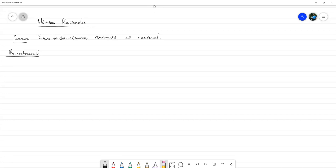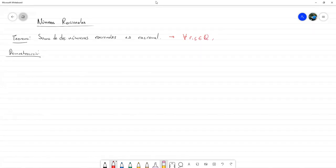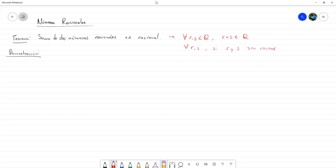Nosotros partimos escribiendo primeramente este teorema como un enunciado universal. Esto nos va a contar que para todos los números R y S que sean racionales, se tiene que R más S es racional. O dicho de otra manera: para todos R y S, si R y S son racionales, entonces R más S es racional.